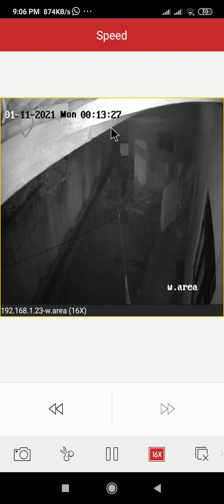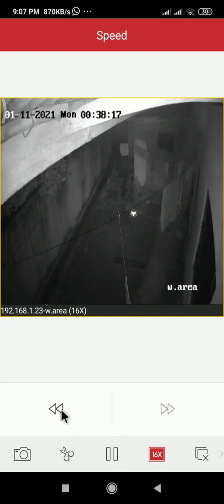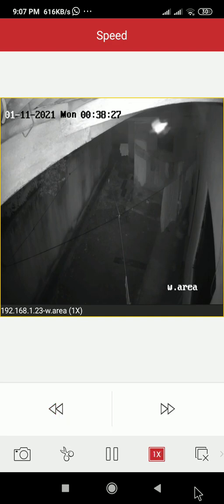So this is the way we can do fast forwarding. When you click here it gets slower.